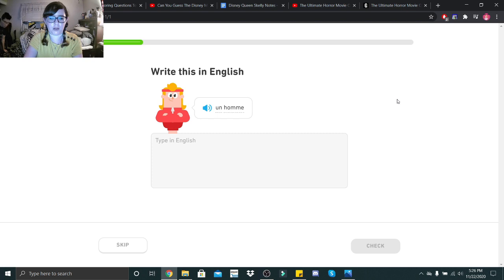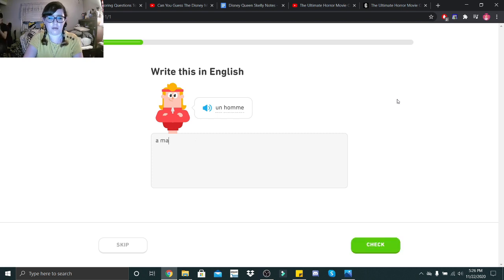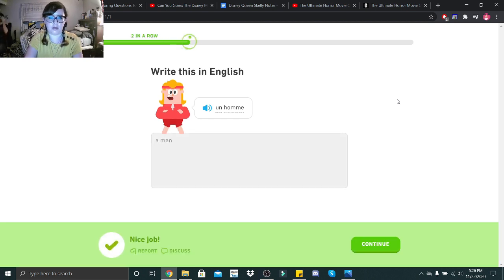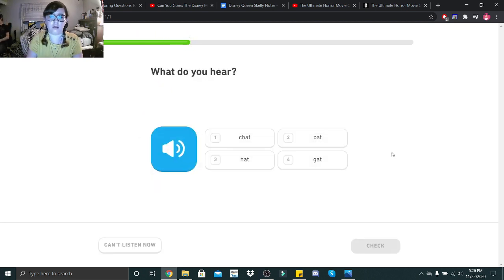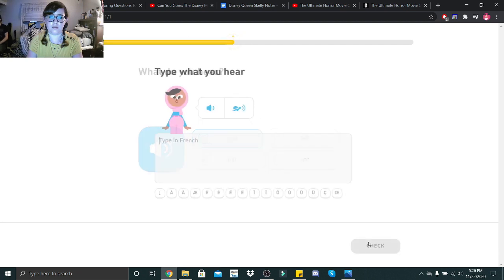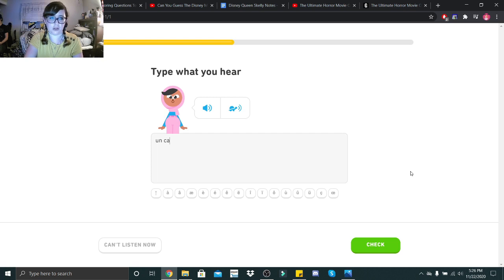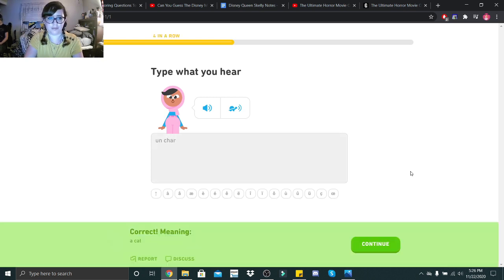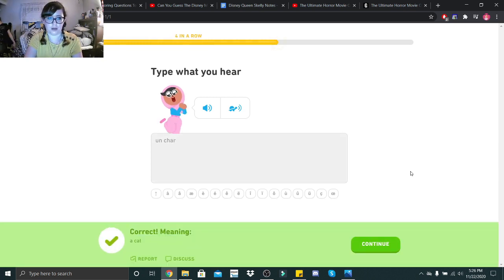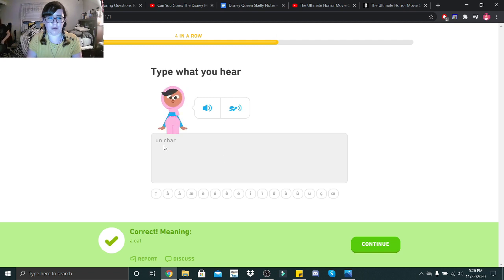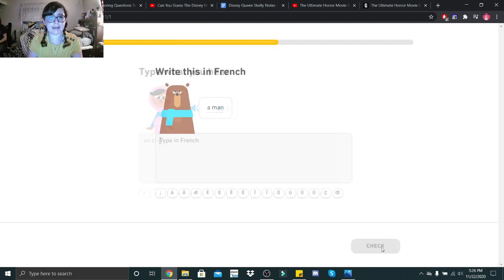Un homme, I think that's a man. If I can spell. I spelled it wrong, but thanks for understanding what I meant.